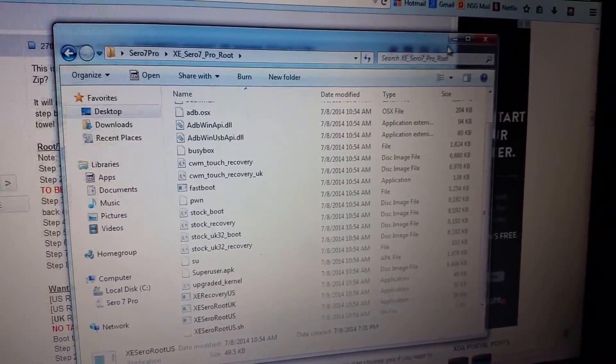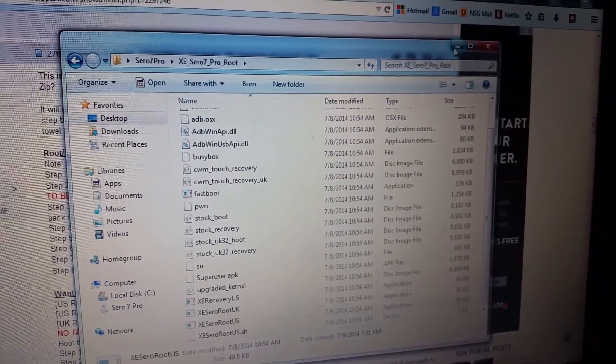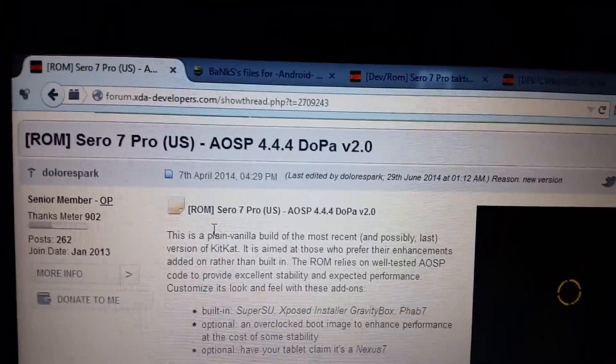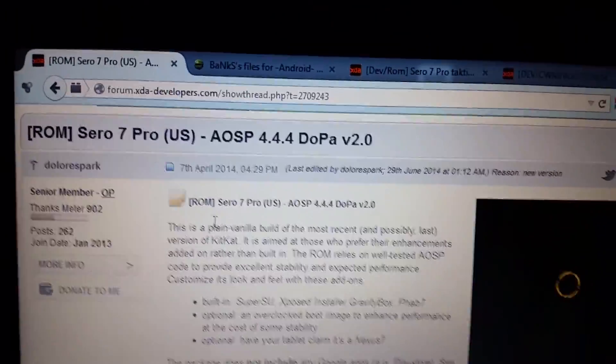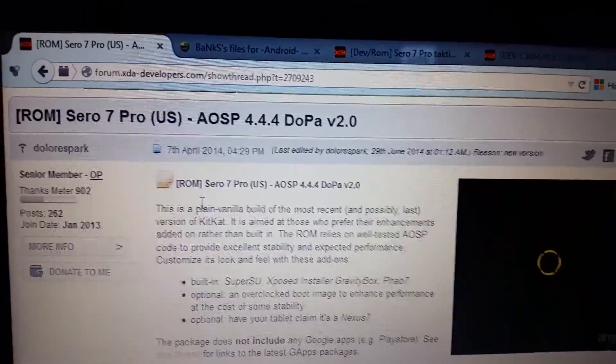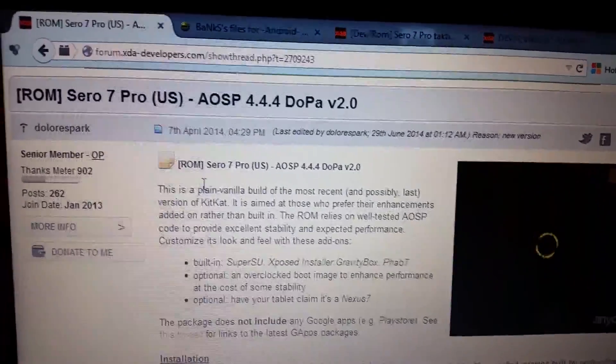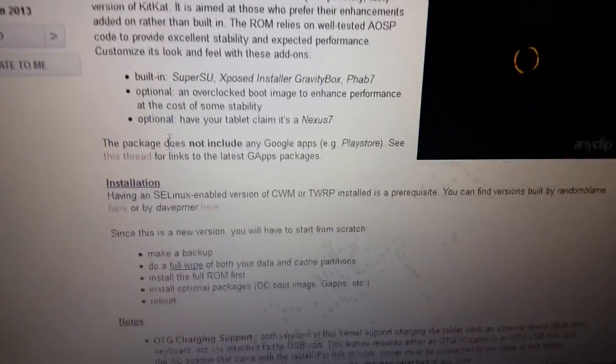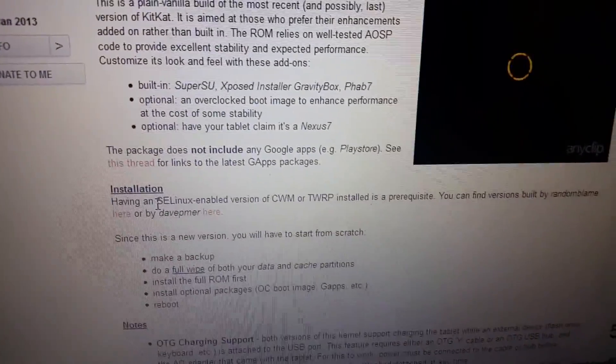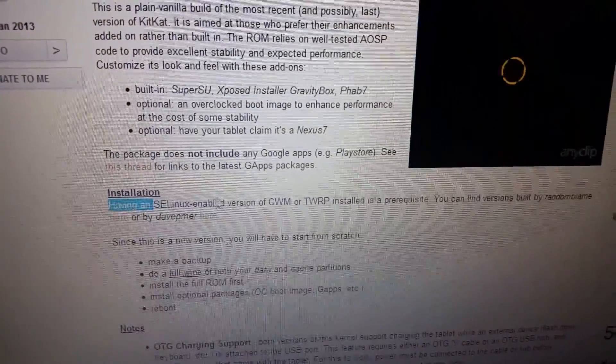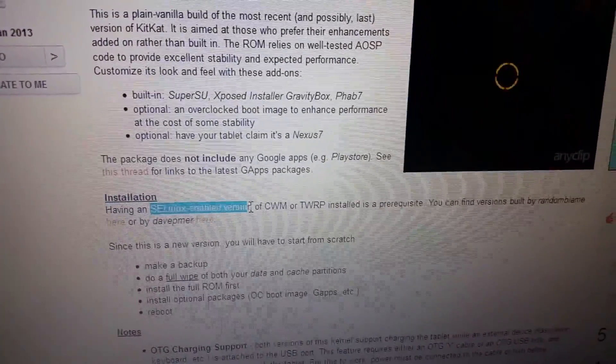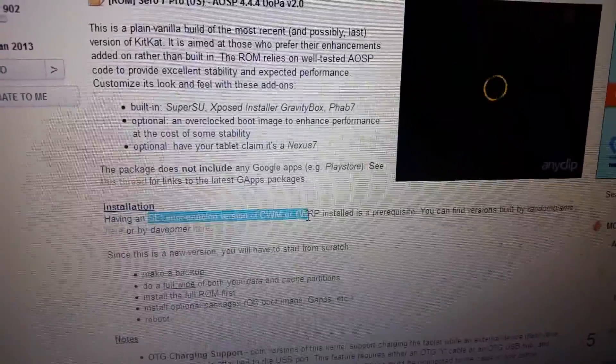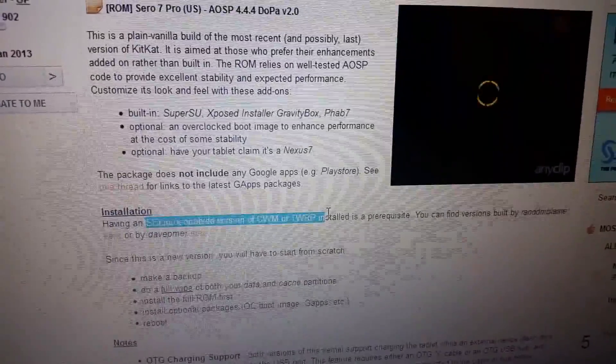The next thing you want to do is go ahead and download the ROM. I'm going to use the DOPA. It's Dolores Park's 4.4.4 ROM. And if you notice in here it says you have to have an SE Linux enabled version of ClockworkMod or TWRP.